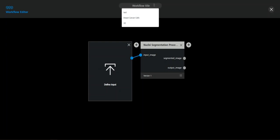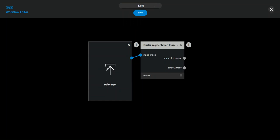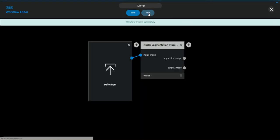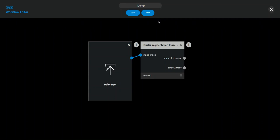So let's put in a name. Let's call it demo. Save the workflow. And now before running we need of course to define our input.